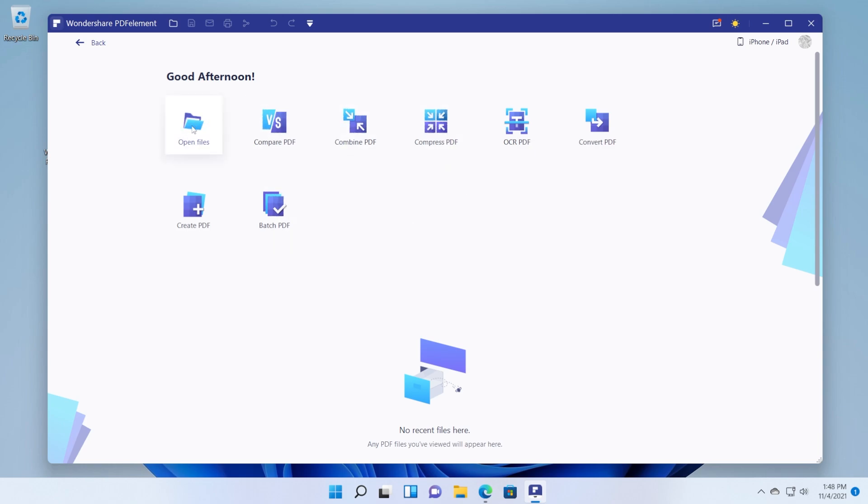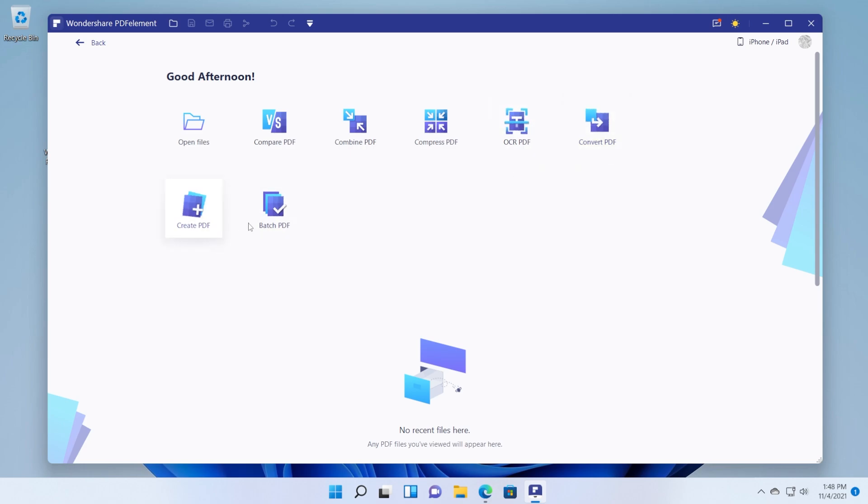You have the button to open files, basically some PDF files, you have compare PDF, combine PDF, compress PDF, OCR PDF, convert PDF, create PDF and batch PDF.